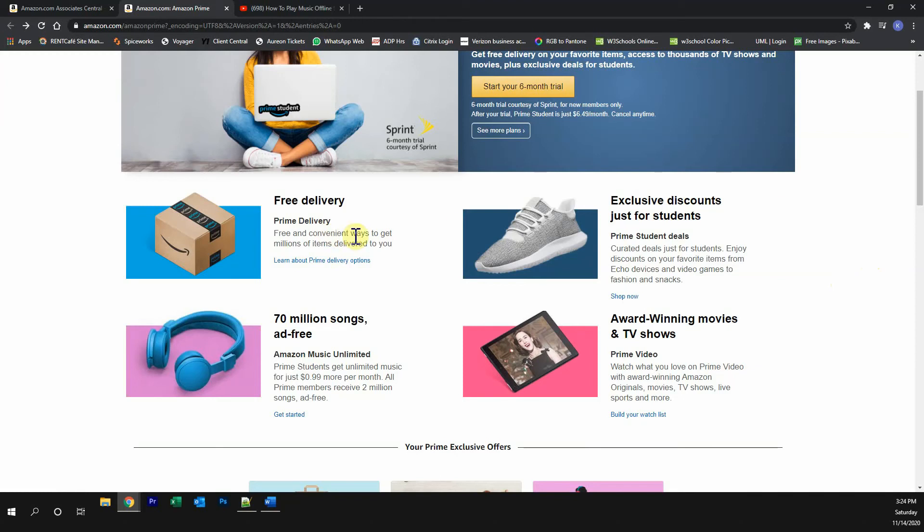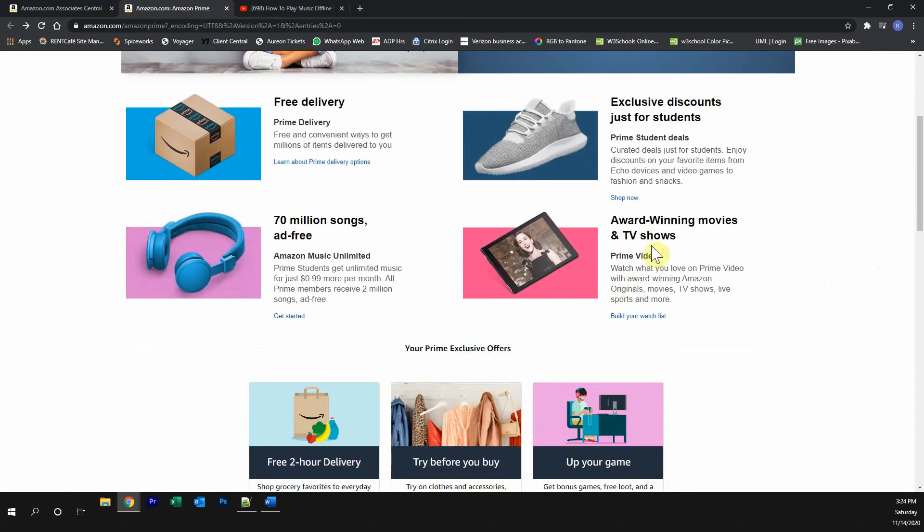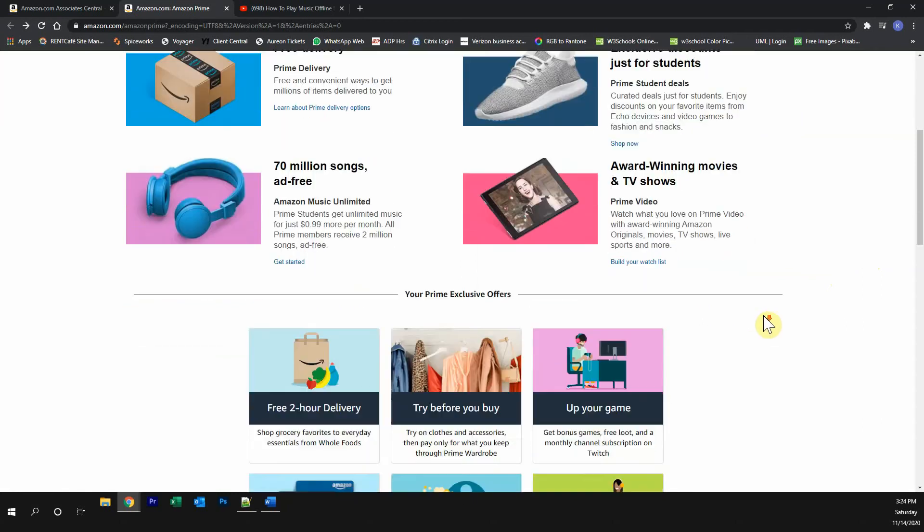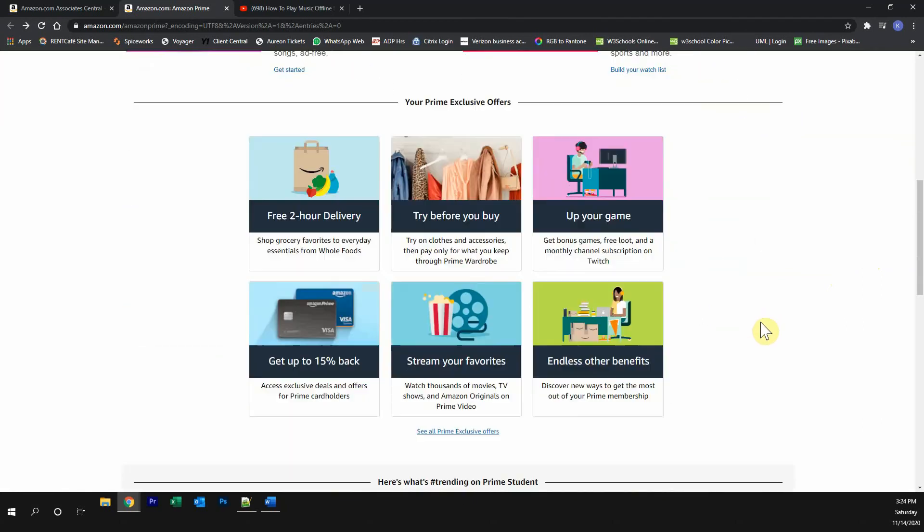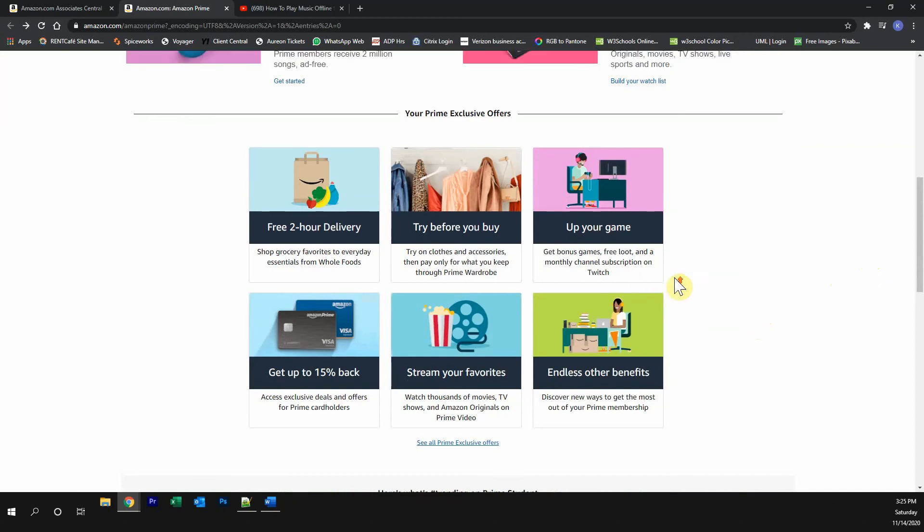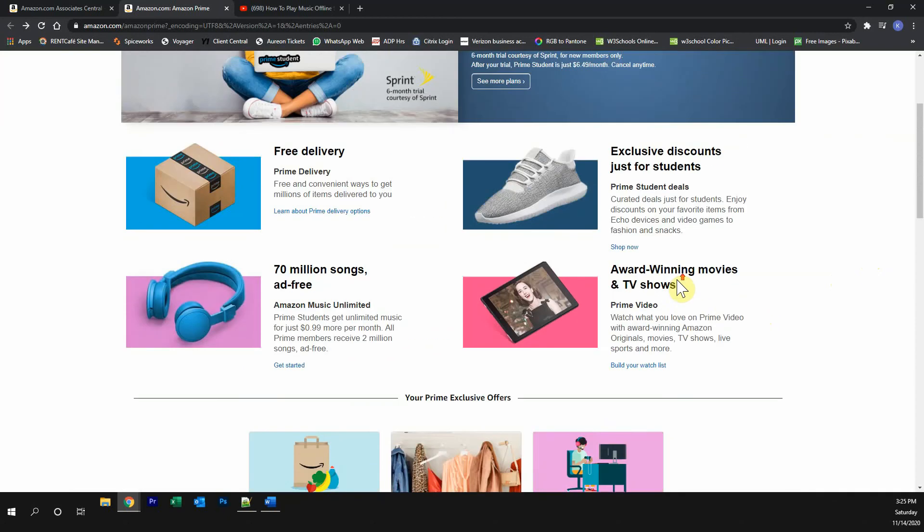You get free Prime delivery, exclusive discounts, listen to over 70 million songs completely ad-free, watch award-winning movies and TV shows, and many other great Prime exclusive offers.